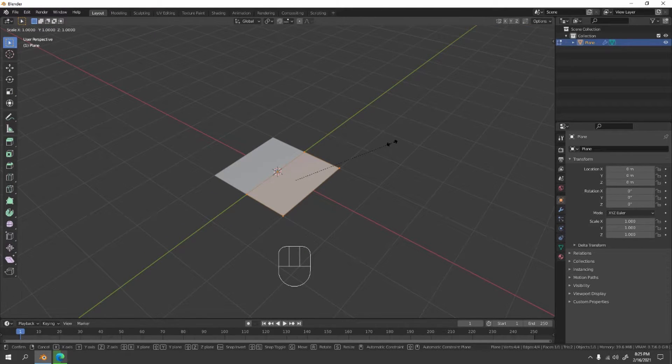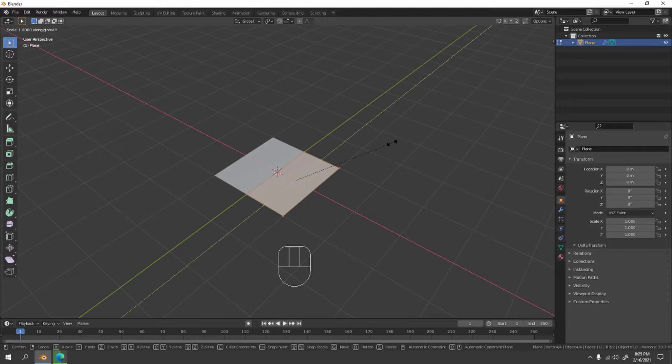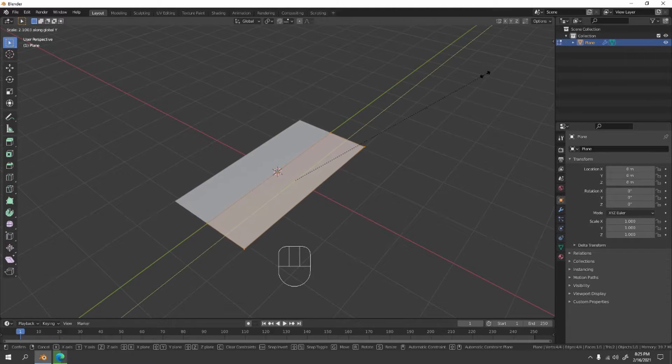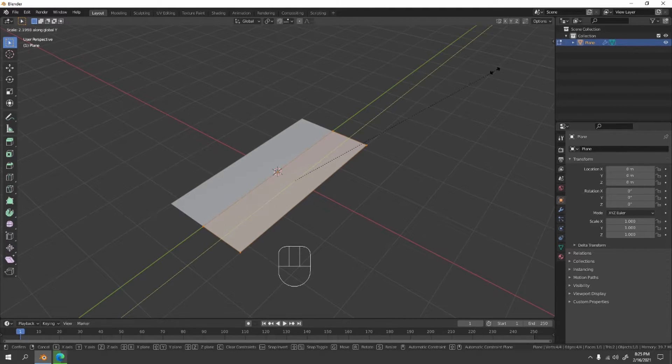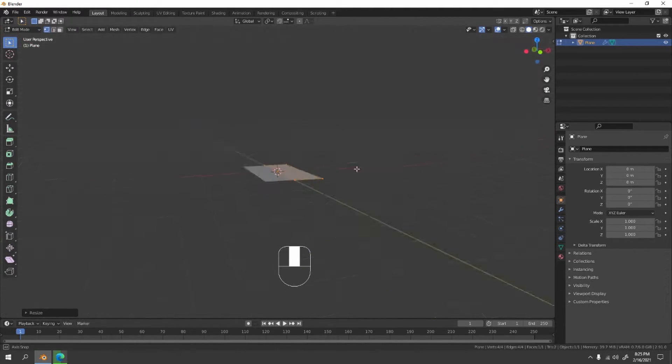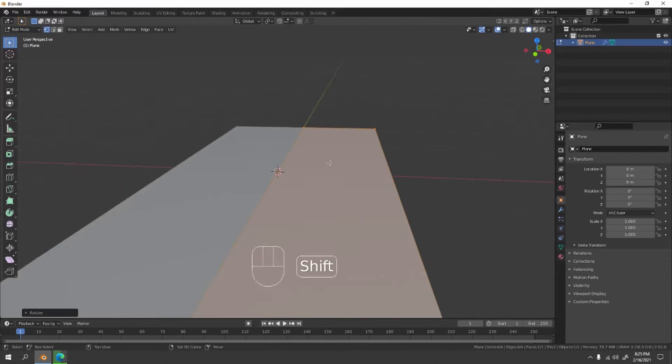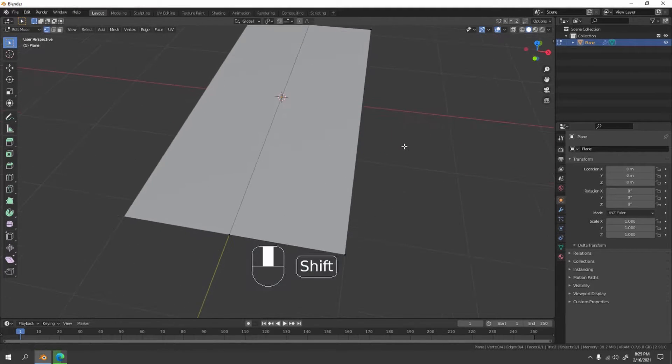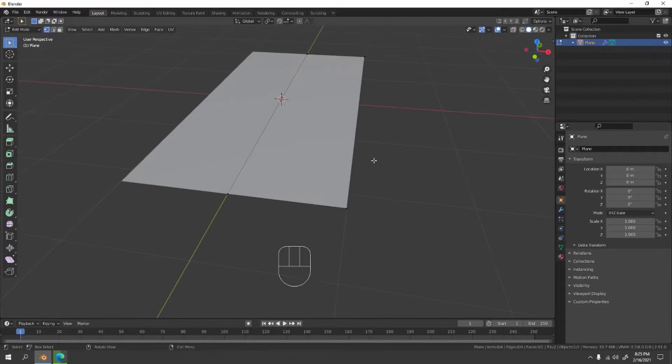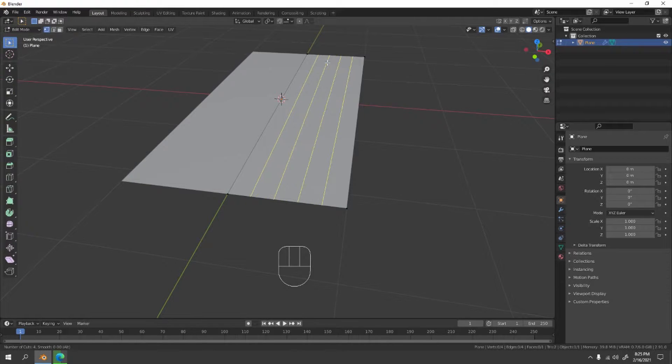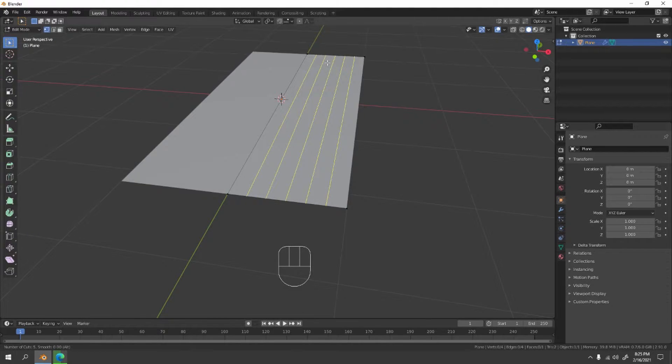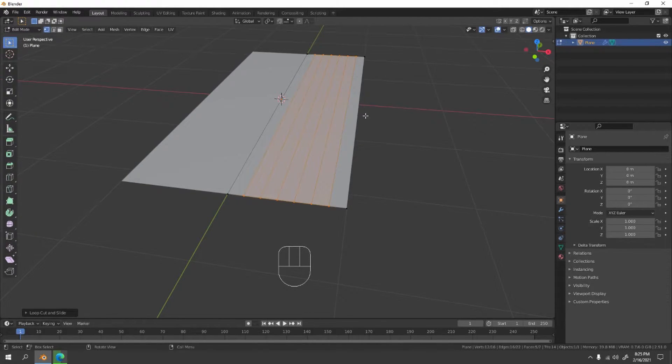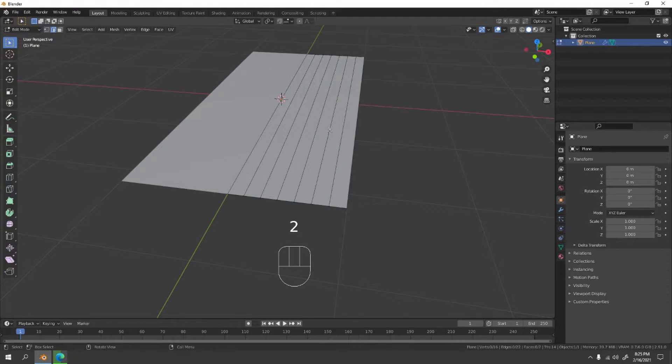And scale it to the Y. This thing is quite long though, something like that. And now let's add a few loop cuts: one, two, three, four, five, maybe six. Yep, six. I'm gonna go with six.